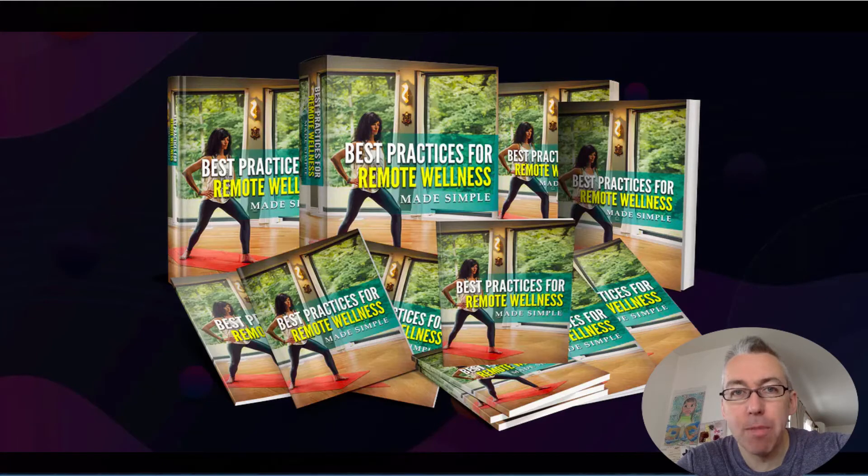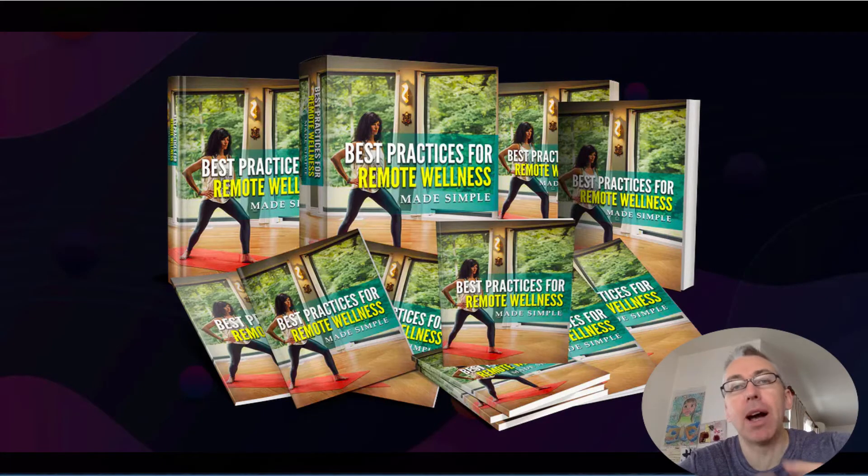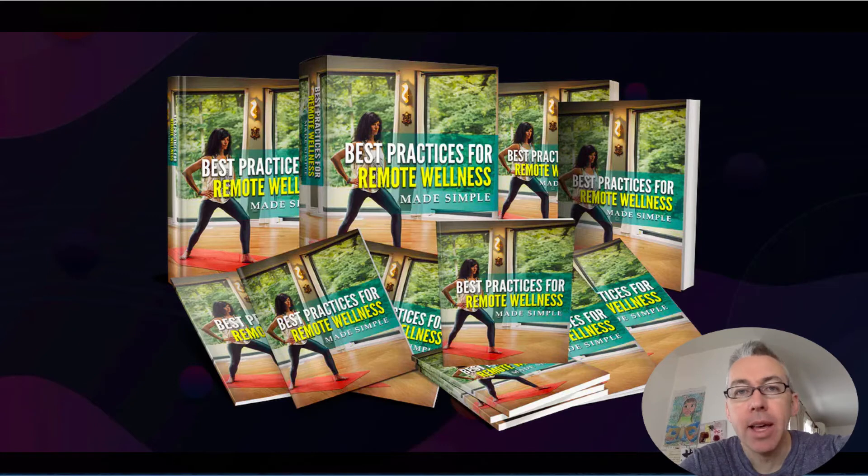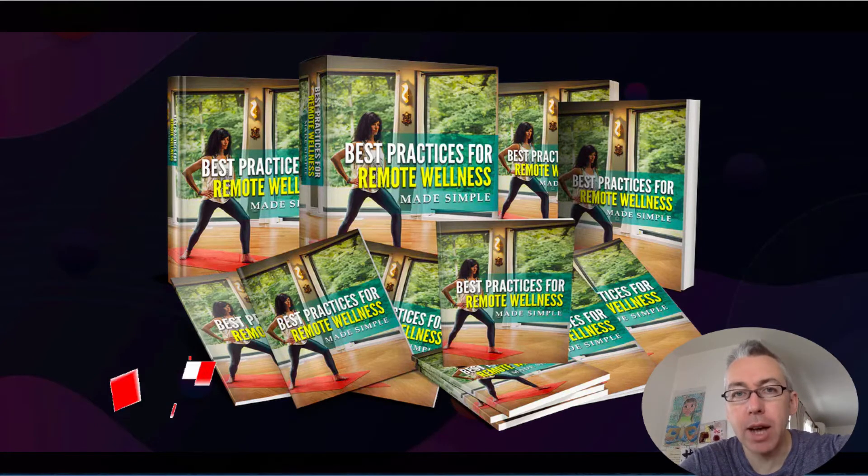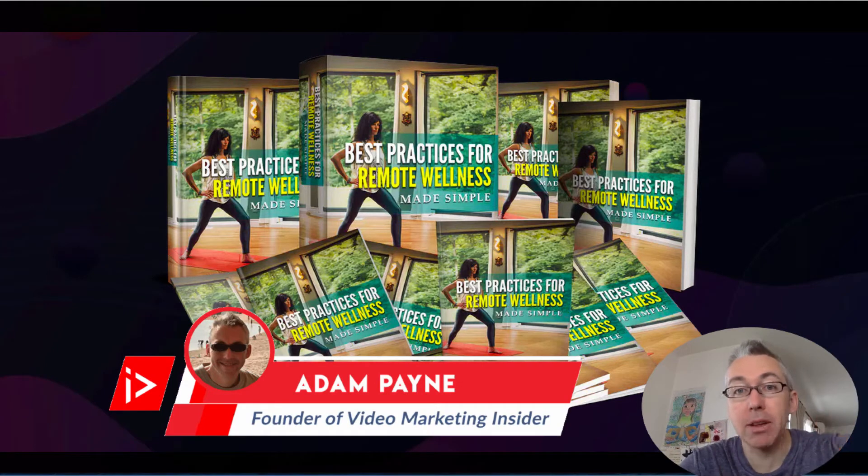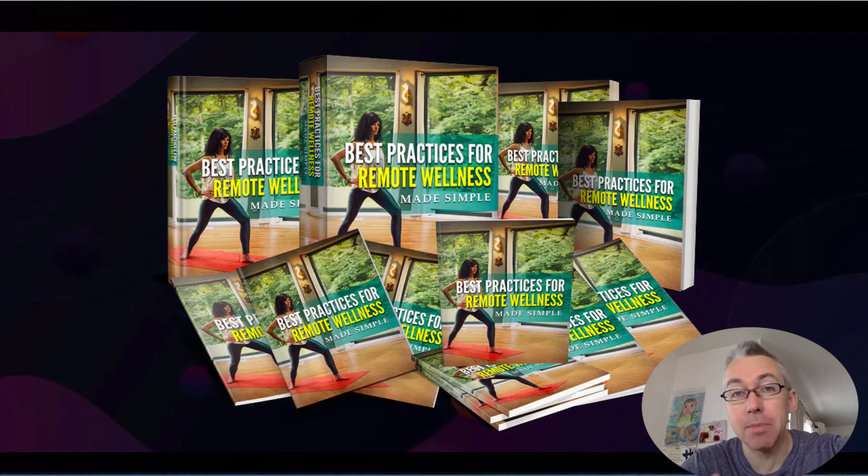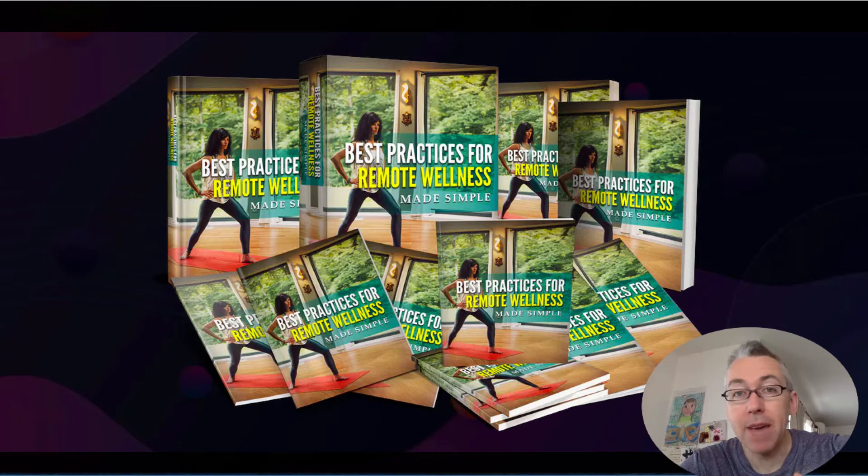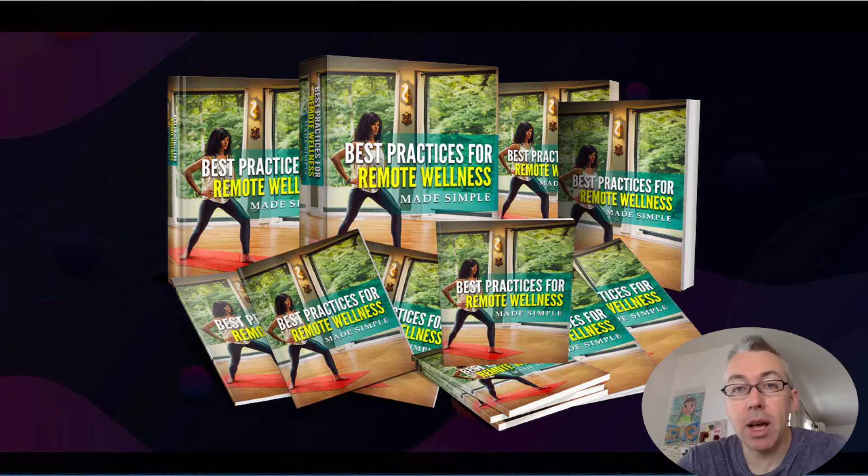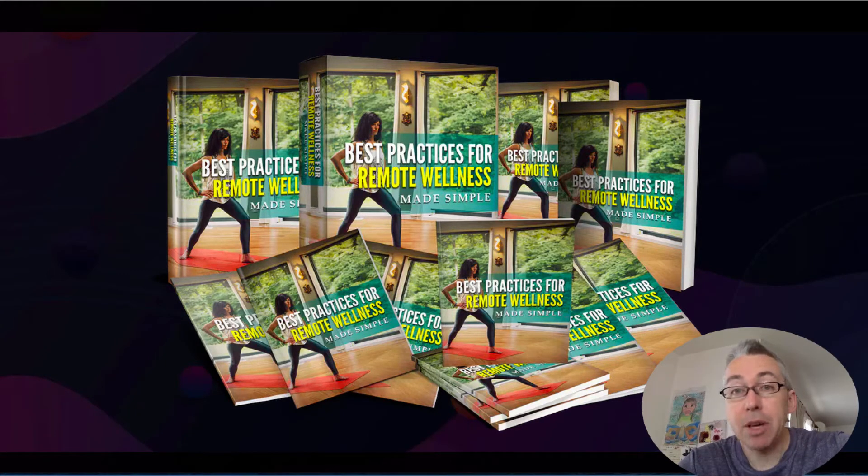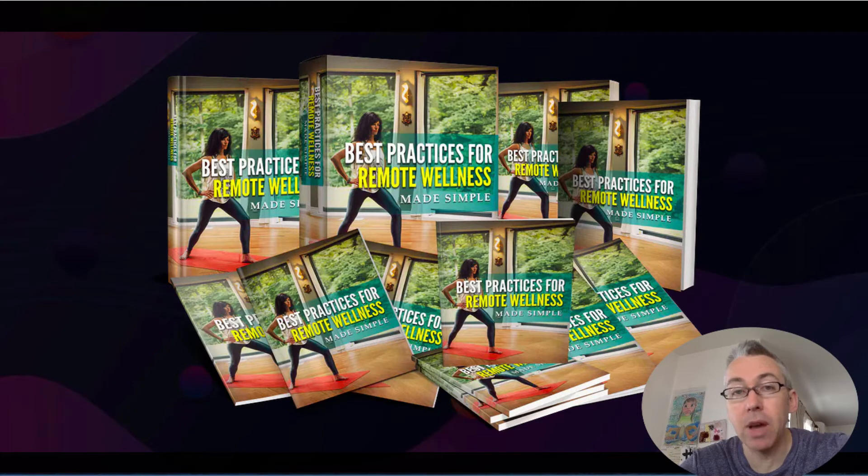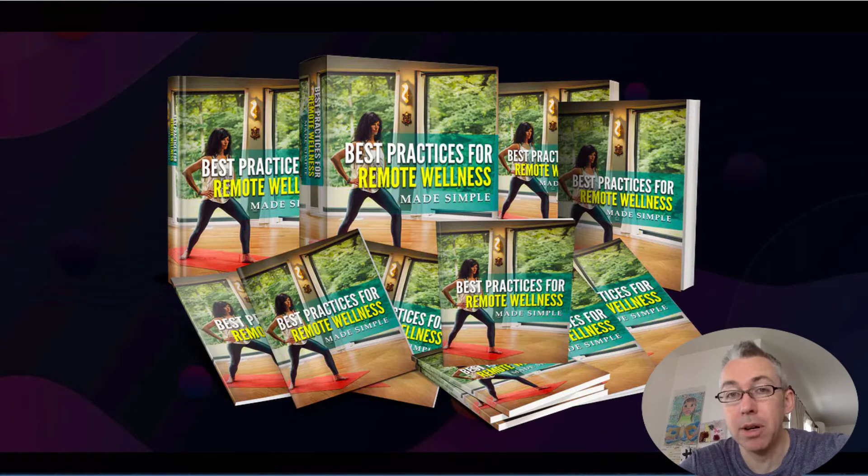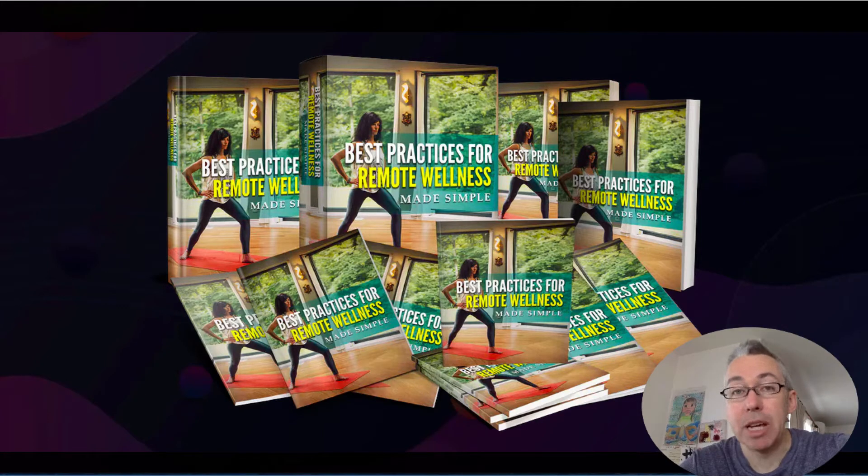Best practices for remote wellness. Hi, Adam Payne here with the Video Marketing Insider. In today's short video I'm going to walk you through a new product called Best Practices for Remote Wellness Made Simple. This is a PLR product by Kevin Fahey. Kevin reached out to me and I've been quite surprised pleasantly with the quality of the product, however I do notice a few things that could be improved upon and I'm going to make up for that with a bonus.